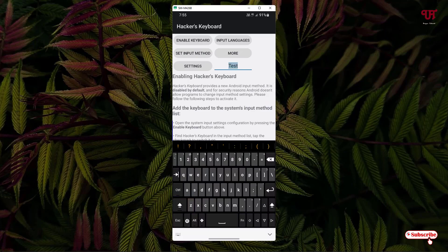Now let's try Ctrl+X to cut the text, just like on a computer keyboard. Click on Control and then click on X — and you can see we have cut the text. Now let's paste it. Press Control and V, and voilà — it's perfectly working just like a computer keyboard!